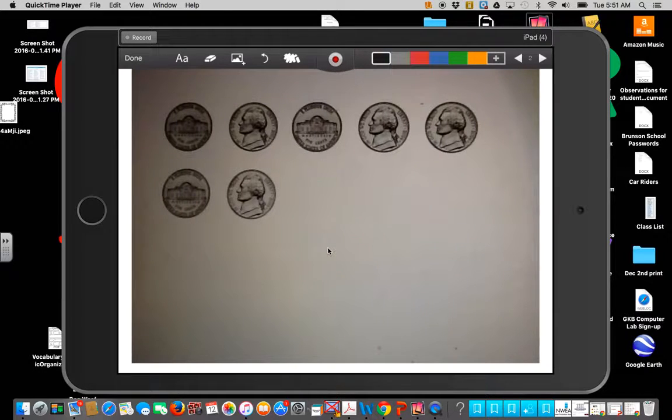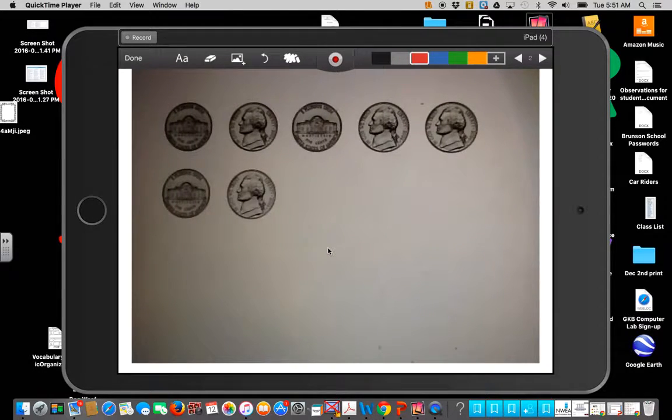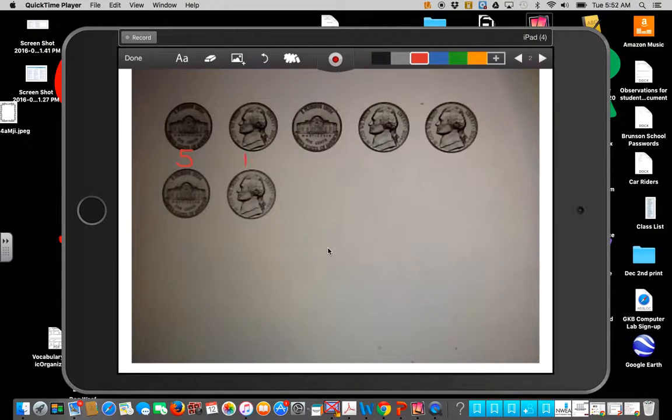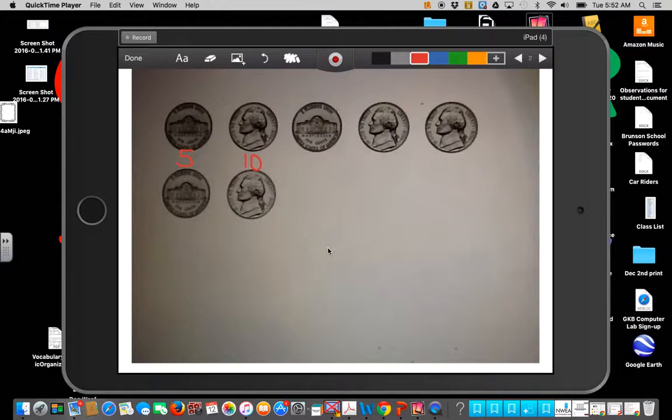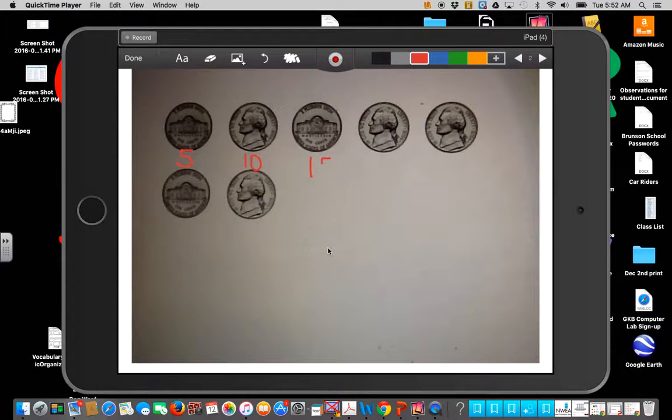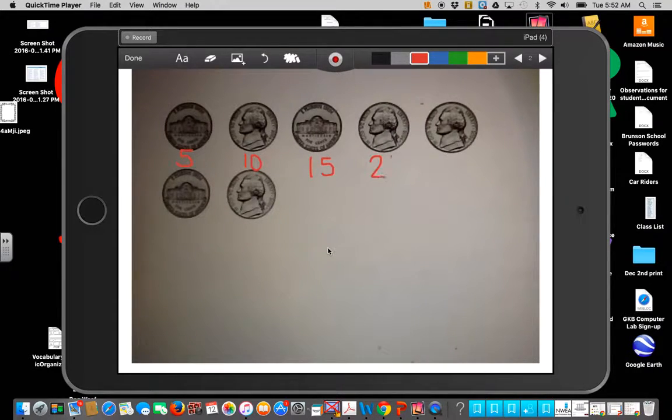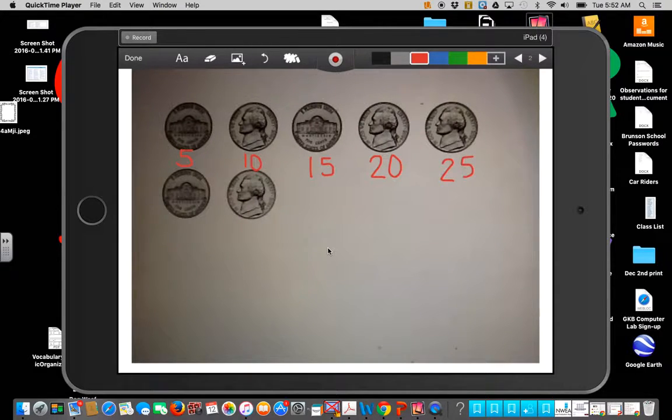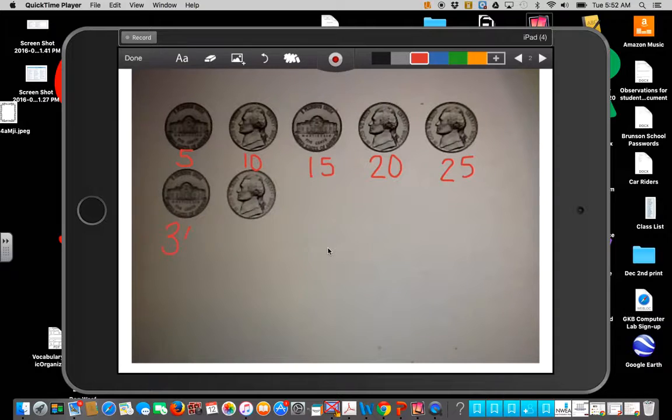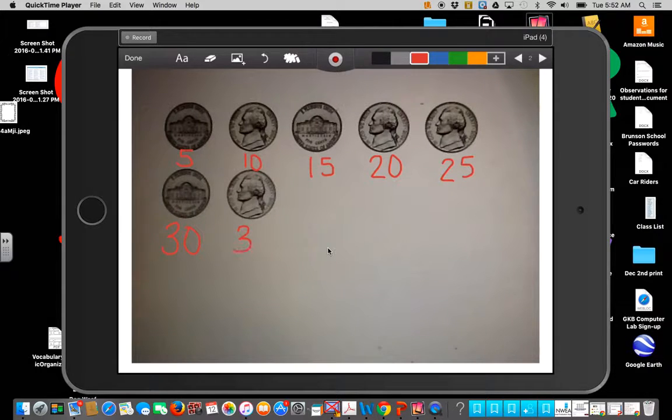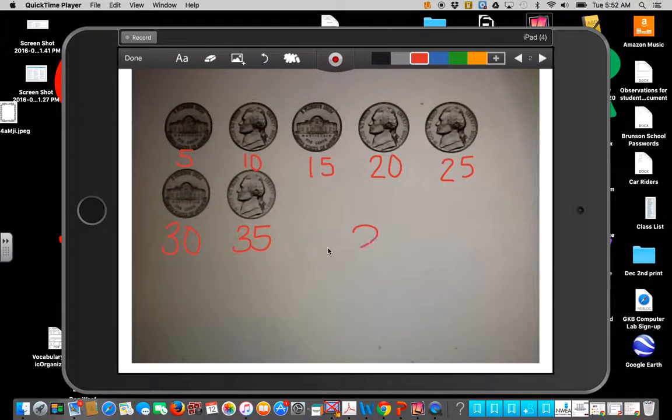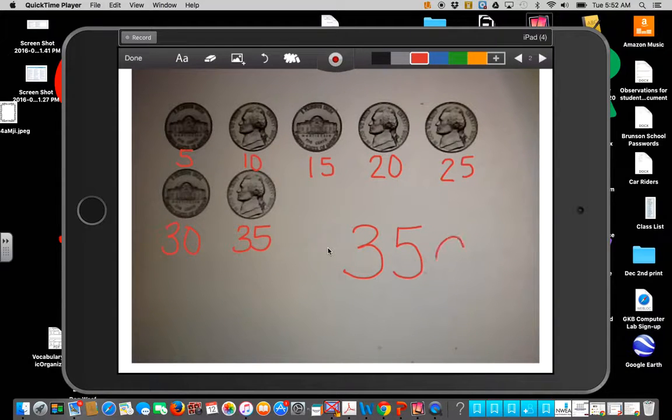Ready? Five, ten, fifteen, twenty, twenty-five, thirty, thirty-five. So I have thirty-five cents.